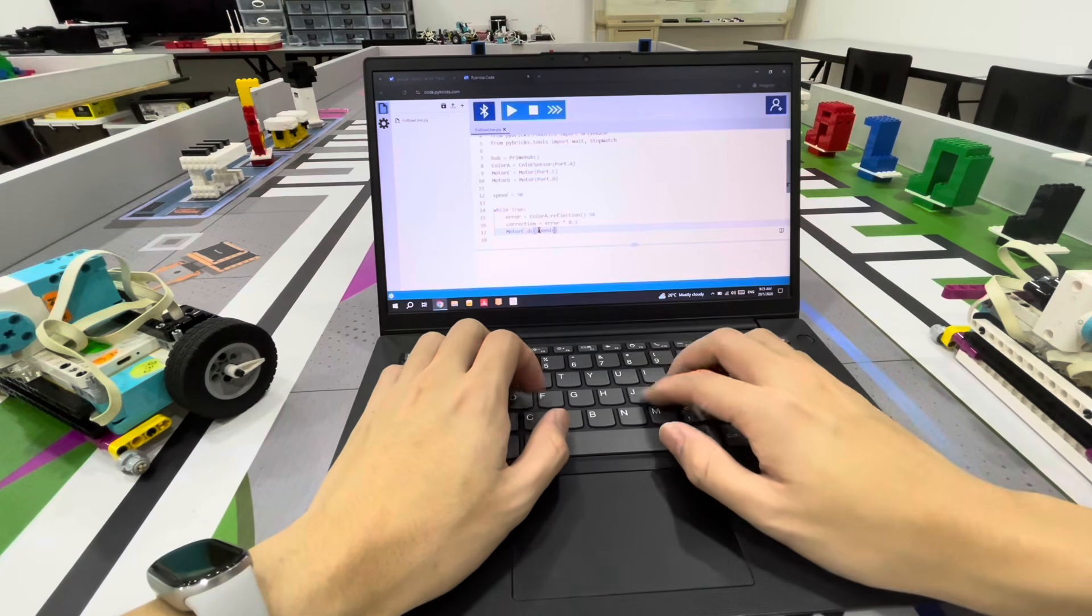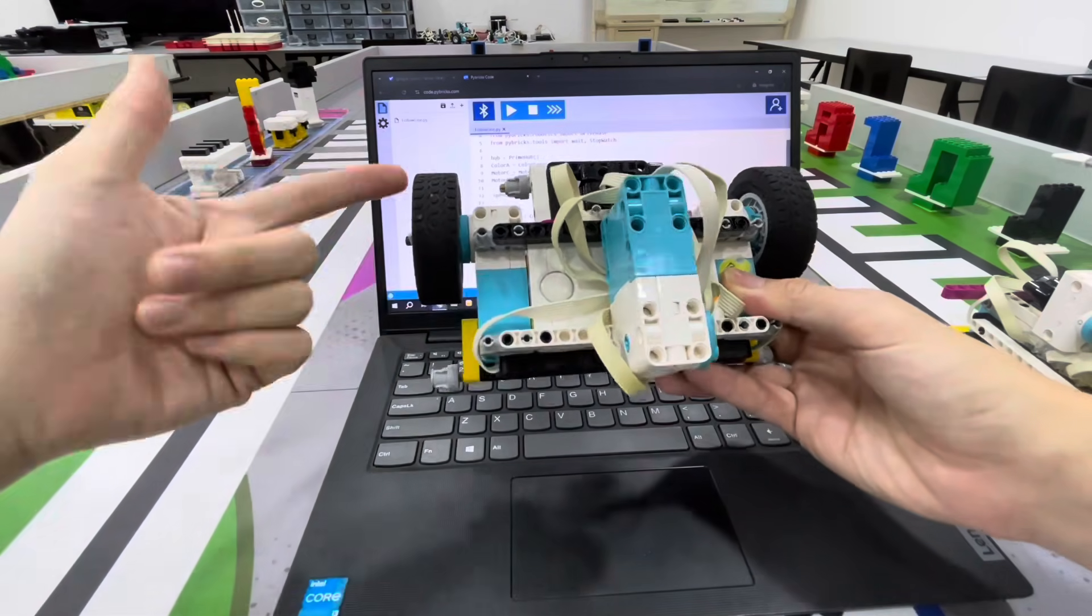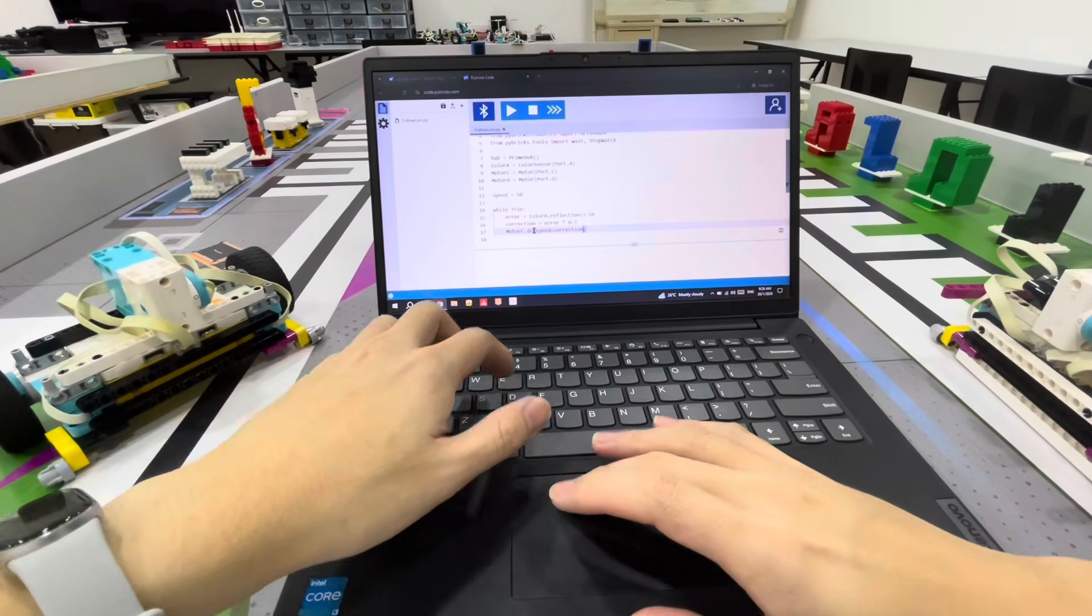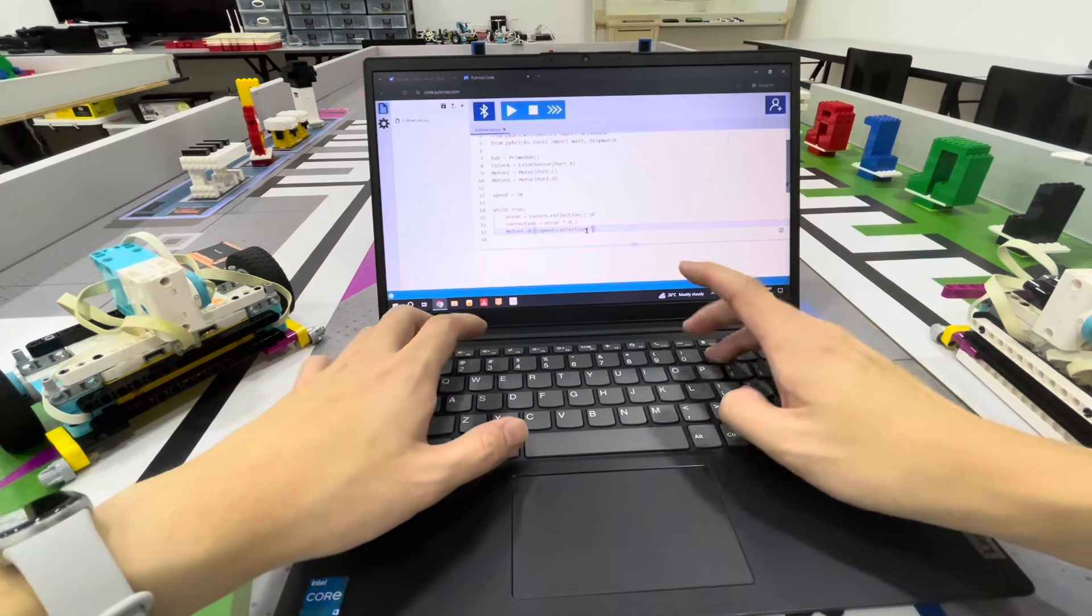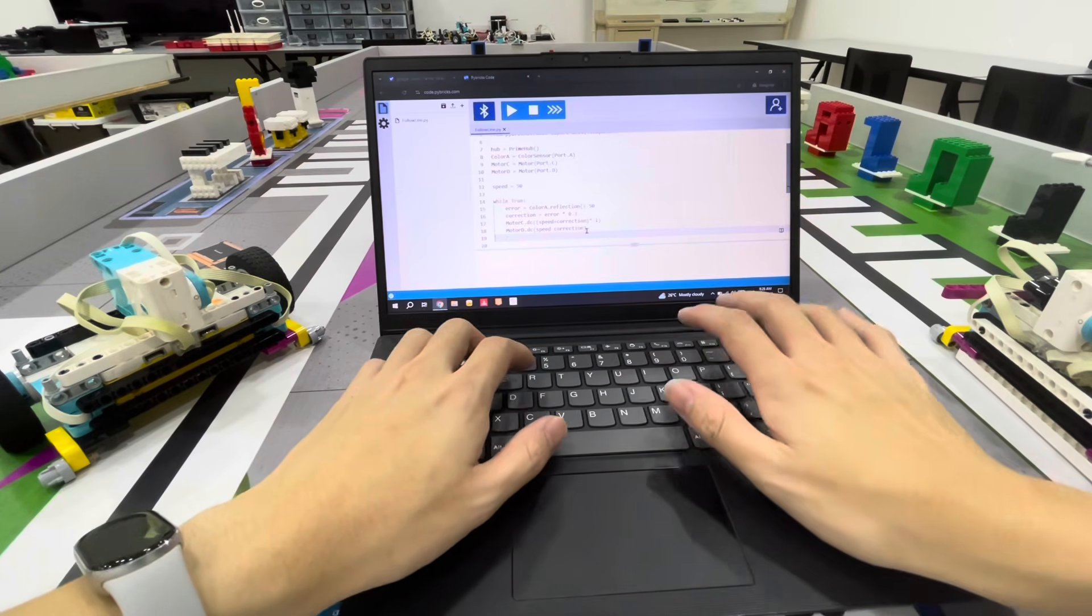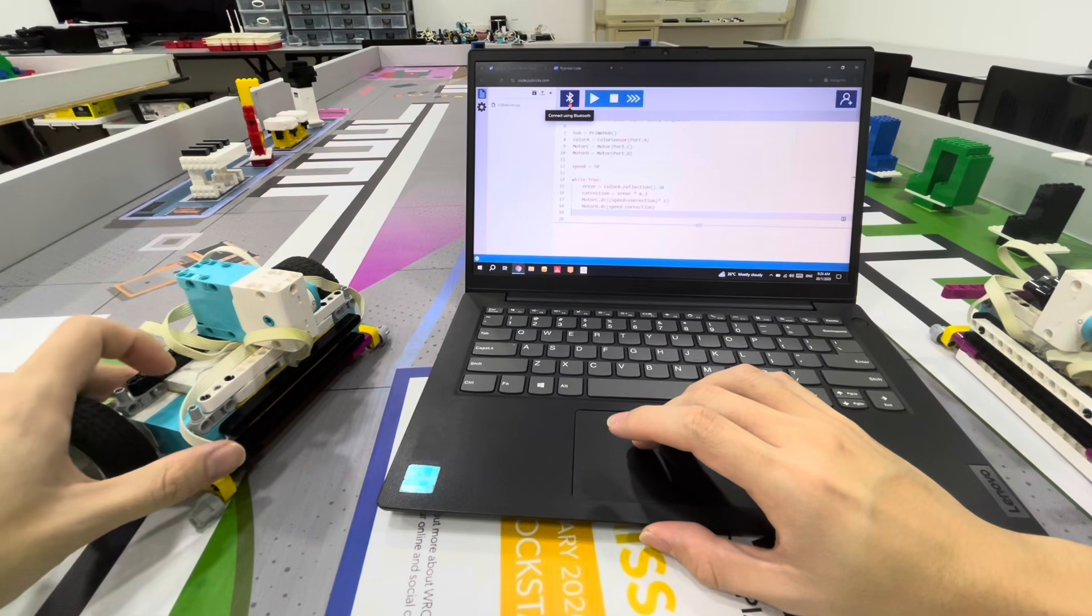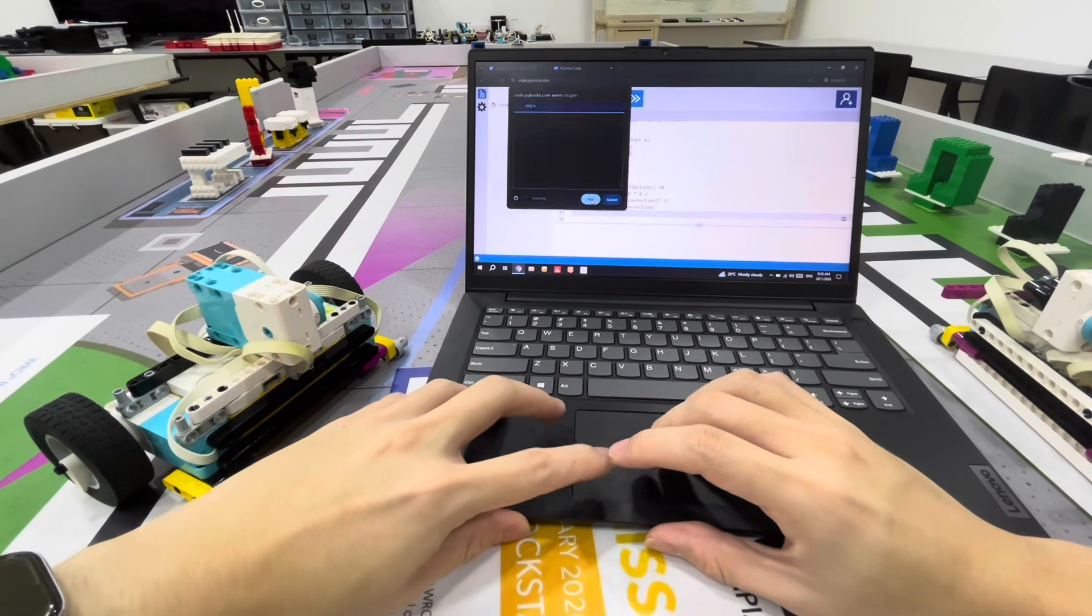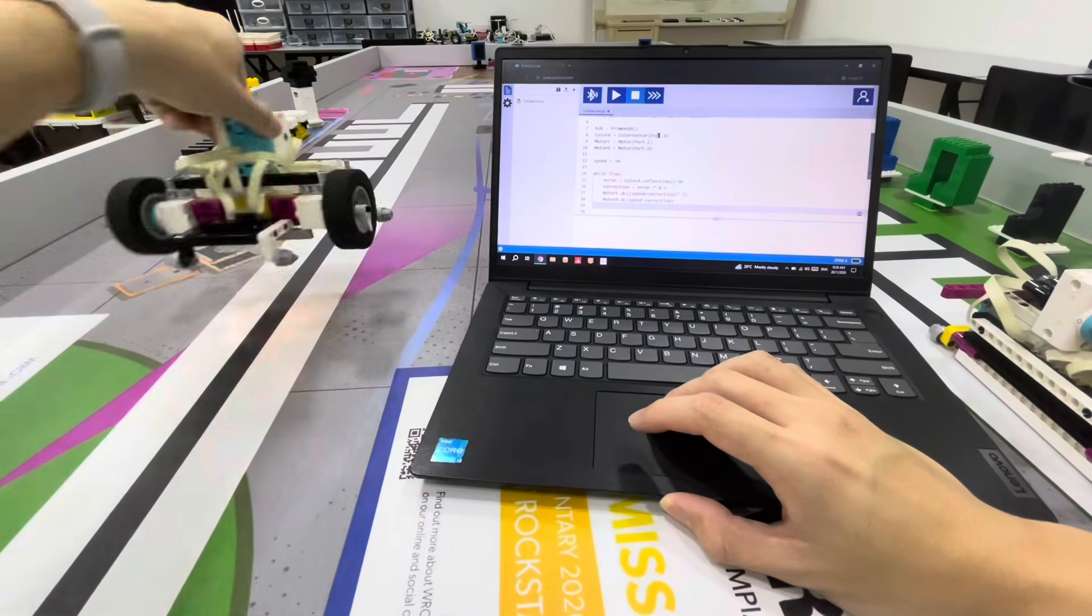Let's define a speed of 50. Motor C gets speed plus correction. Remember the way we built our robot - the left motor goes counterclockwise, so I'll bracket it and multiply by negative one. Motor D gets speed minus correction. The follow line code is done, let's connect to the robot and see if it works.